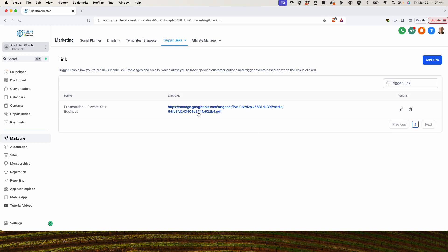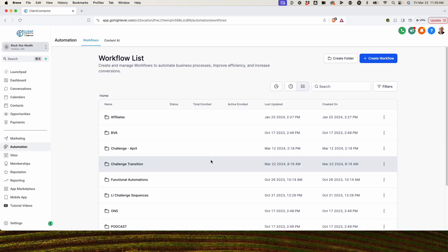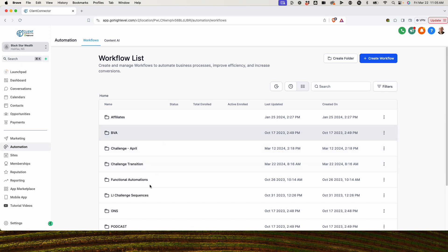It takes a second and then it shows up. How GoHighLevel works is it tracks anyone who clicks the link that we put in here as a trigger link. Now let's go into the automation. We can't do this with a broadcast — we're going to do it within the workflows.